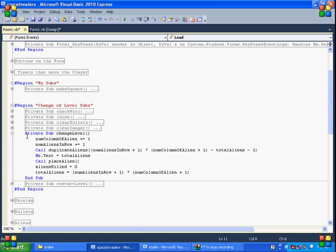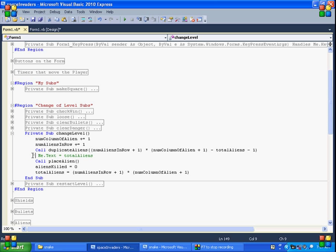Change the level. So we add a column. We add a row. We duplicate some aliens here. And then we pass it how many we want per row, how many we want per column, and then how many total aliens there are. And then we place those aliens. And then we set aliens killed to zero. Remember because it's a new level. And then total aliens. We've got to keep track of how many there are on the board so we know when the level is over. And it's the number in each row times the number in each column.